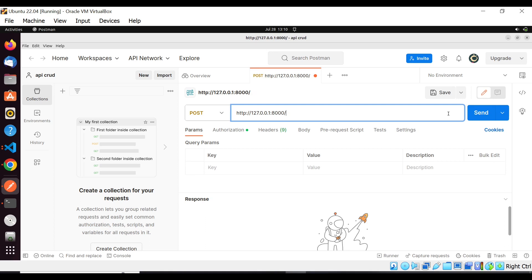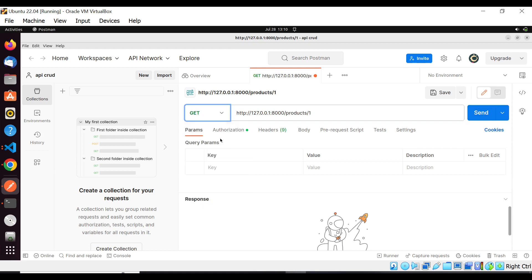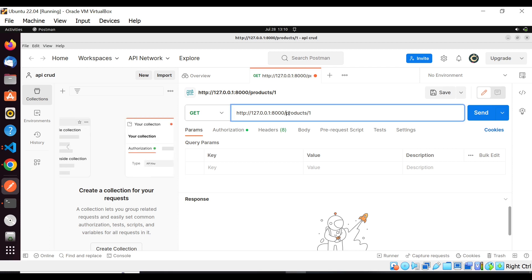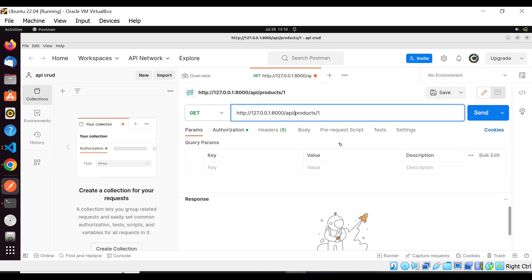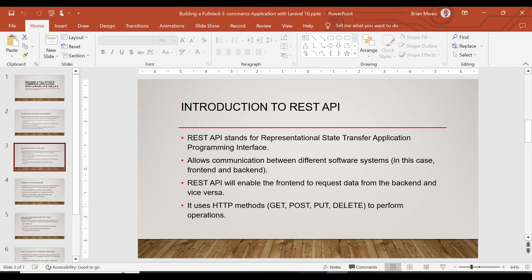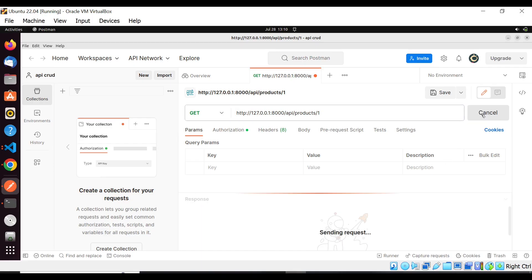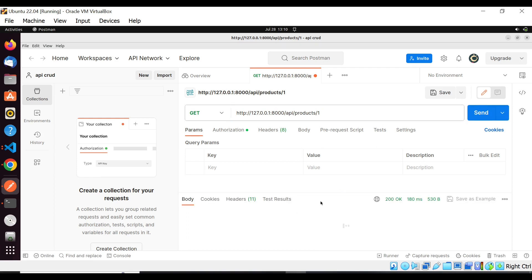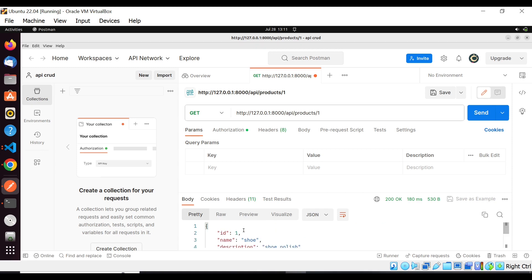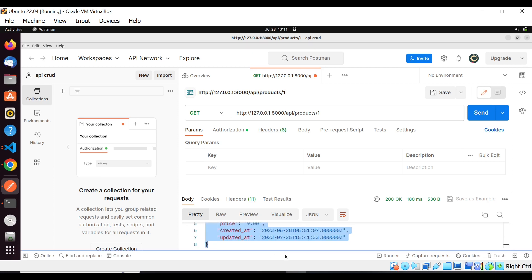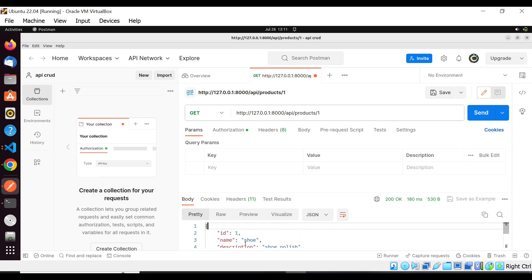For example, if we wanted to access a product within our application, we could use something like /api/products/1 to access the first product by ID. Using the GET method and sending this request, we are able to retrieve the first product from our back-end application through the API we created.